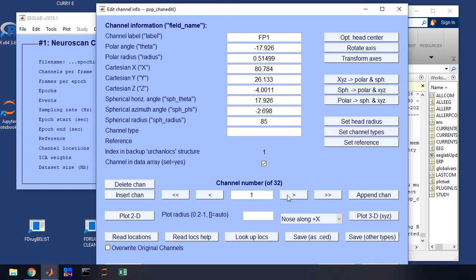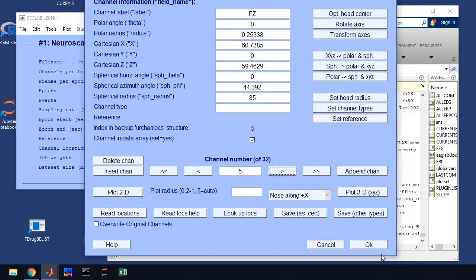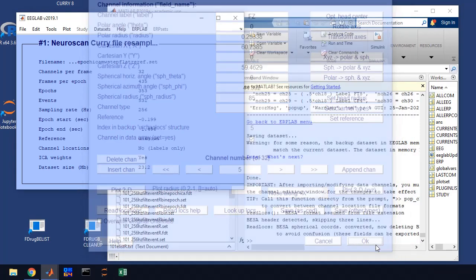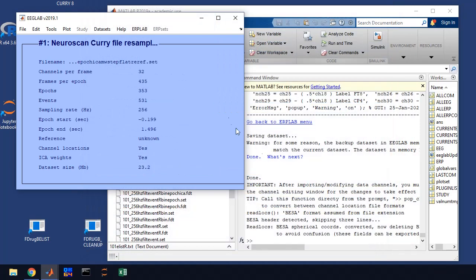And you're going to see a channel list come up. This is our channel label, should say FB1, FB2, et cetera. If it does, everything's gone well, you can click OK. And now we have our channels back in our data set.